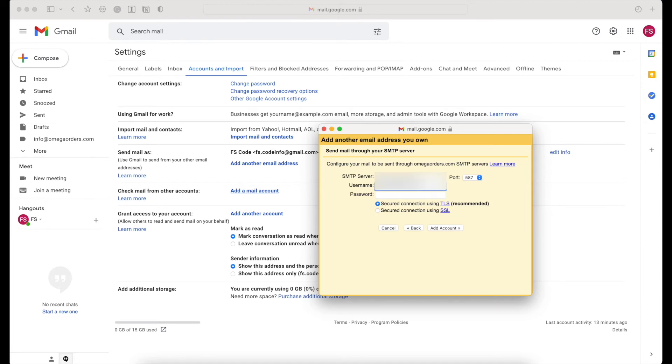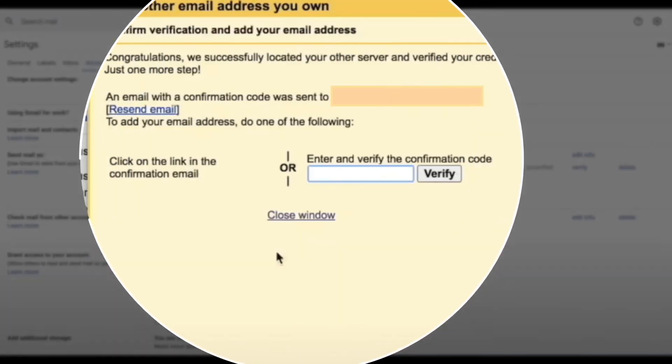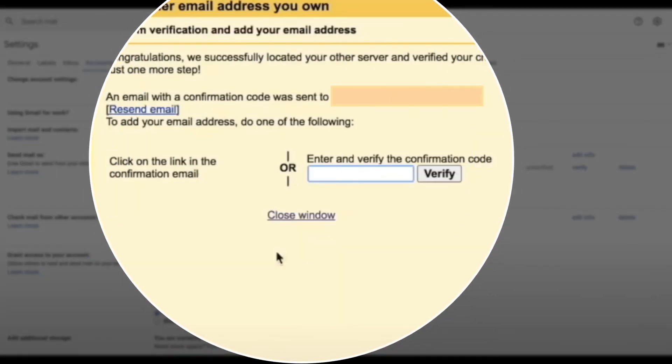Go ahead and set up your desired alias, then click on next to create the same username and password that you just did. Make sure that you're using a secured connection using TLS and click on Add Account.